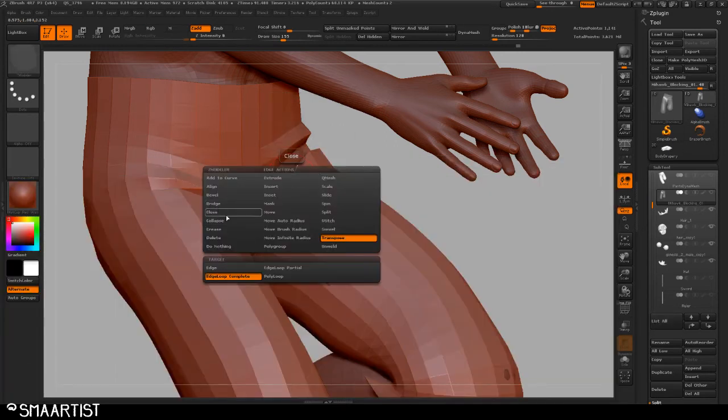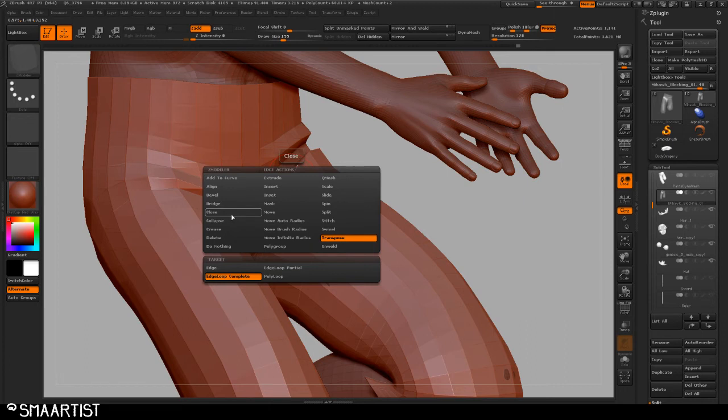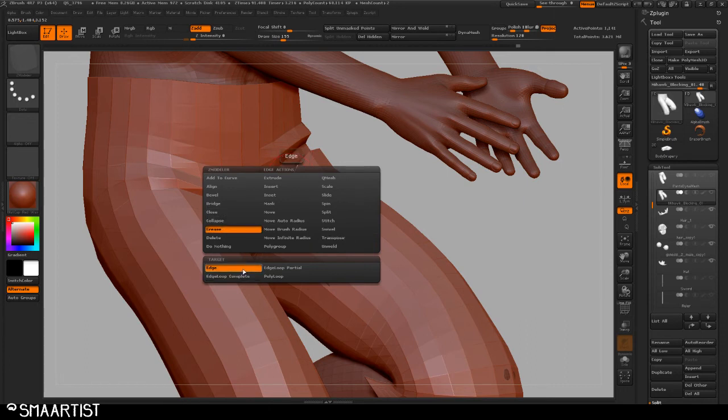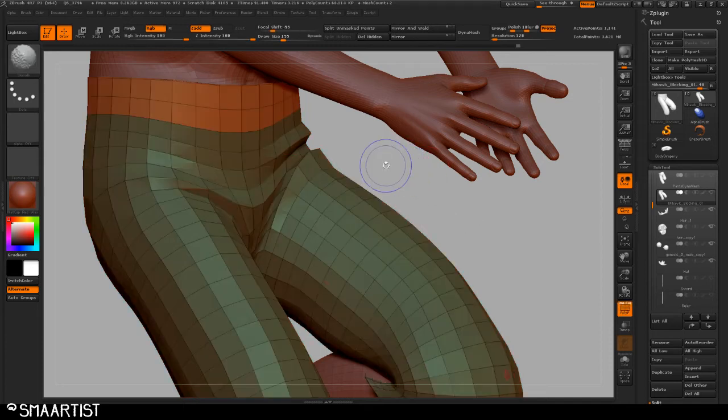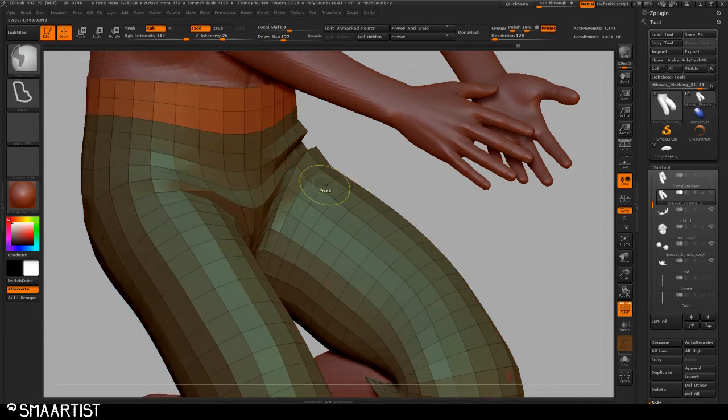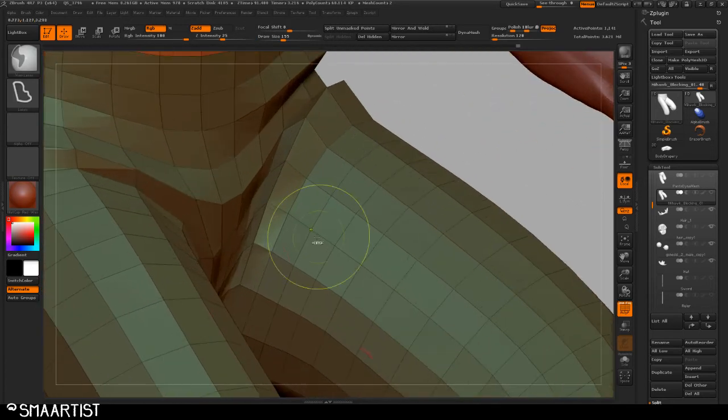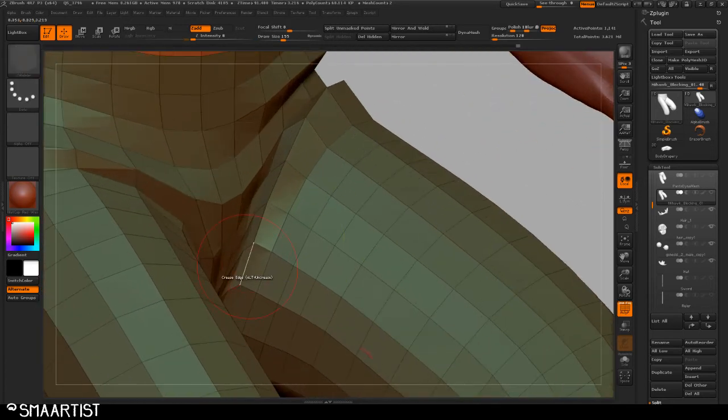And I'm going to come over here and I'm going to go my edge actions and let's say crease. Yeah, we'll say edge. We'll just keep it at edge. I'm going to turn on my poly frame by hitting shift F.